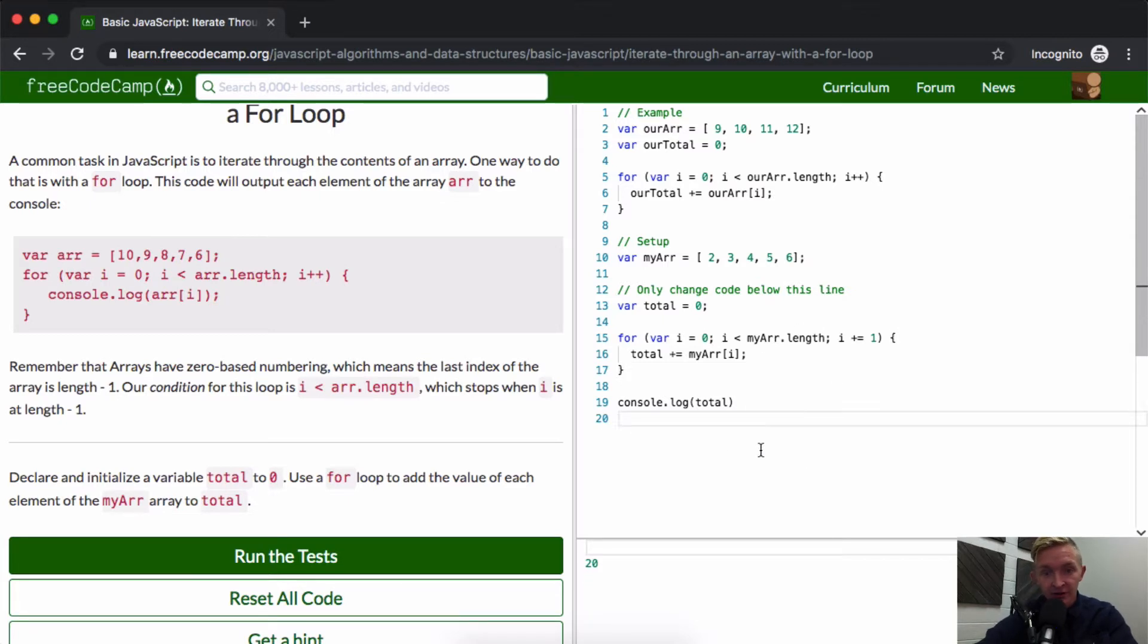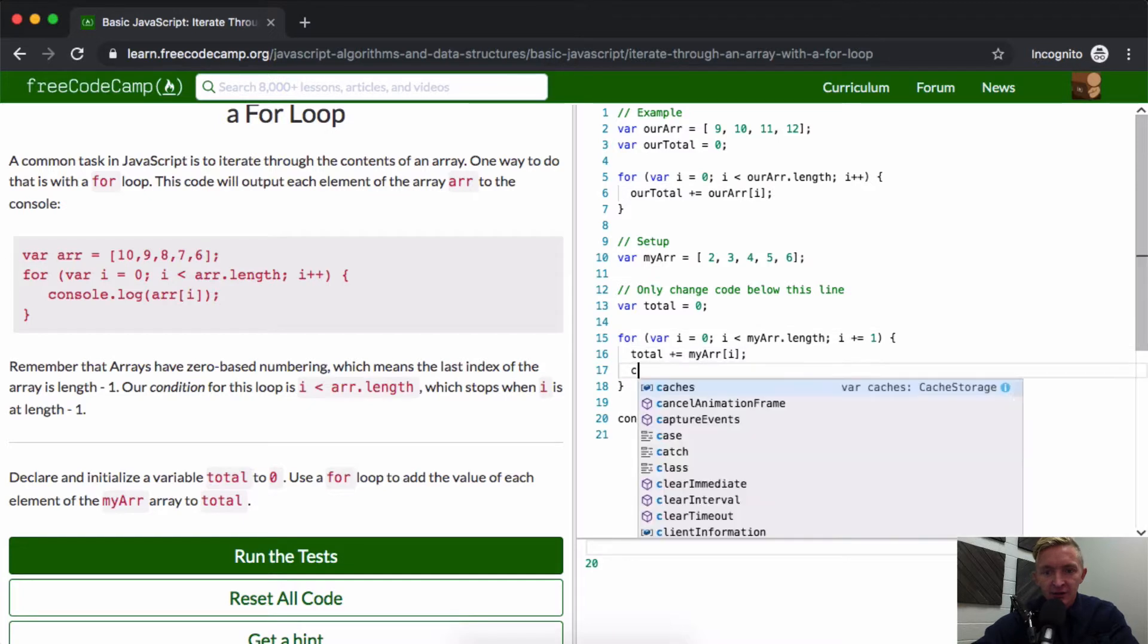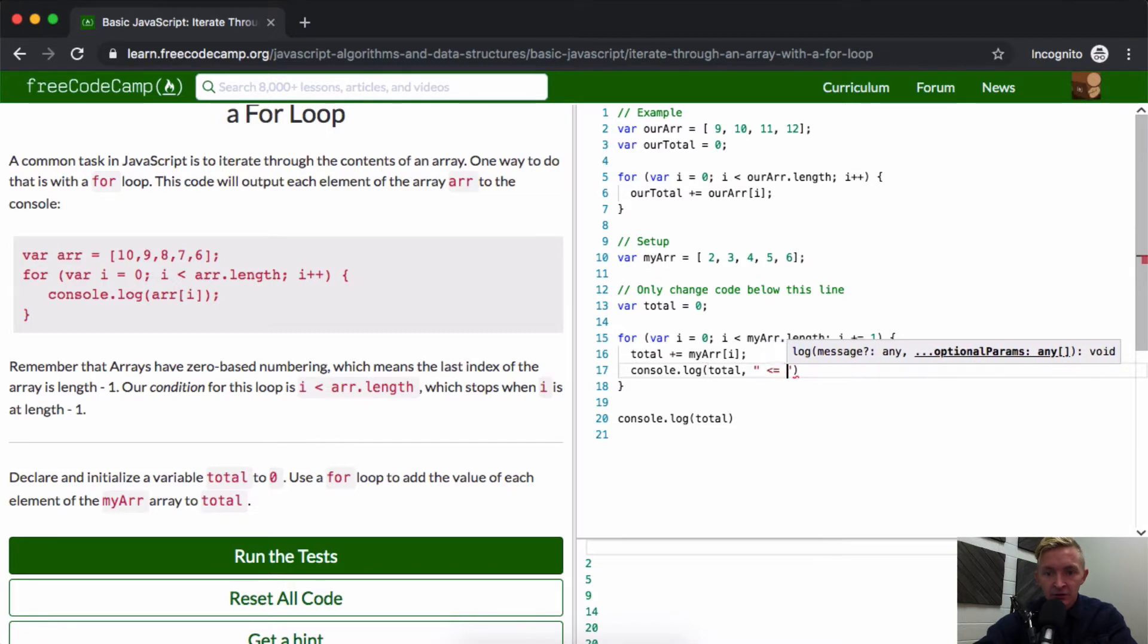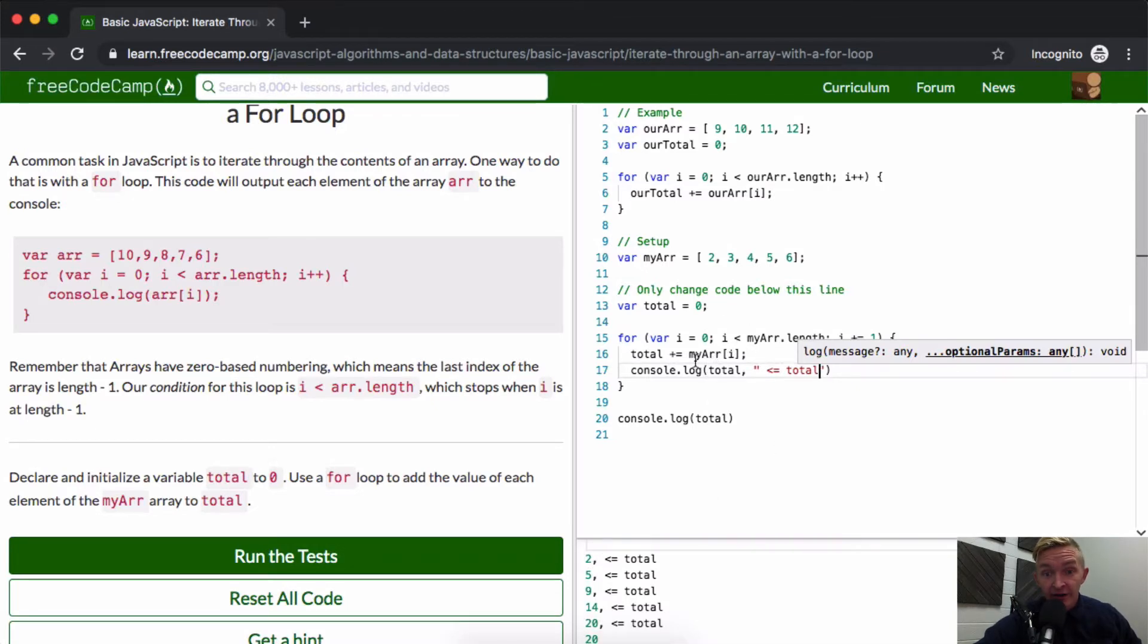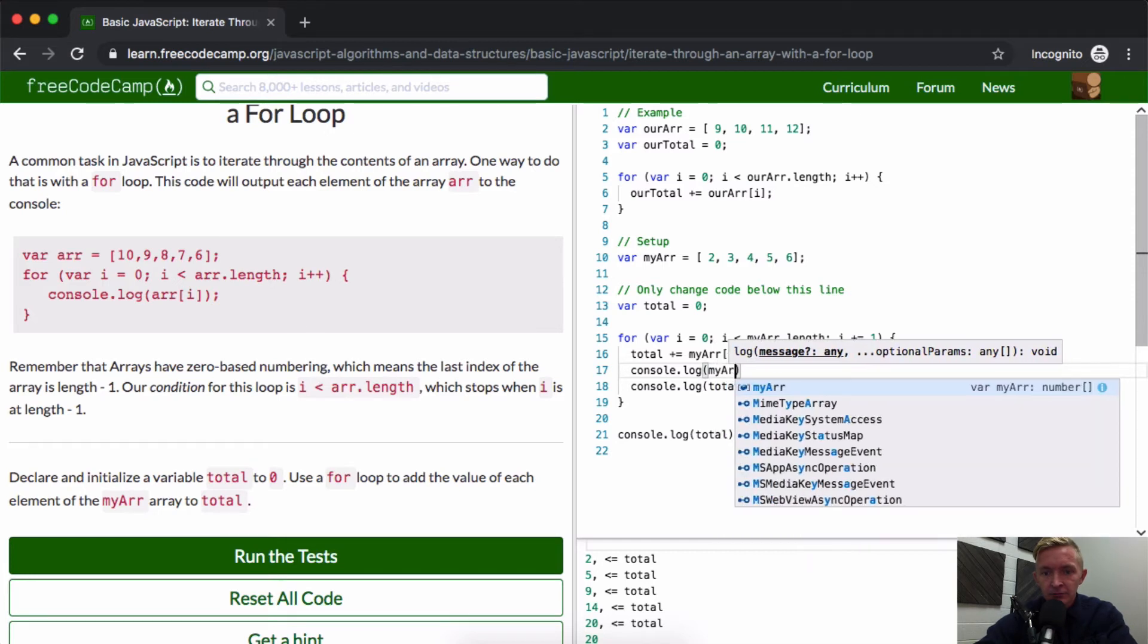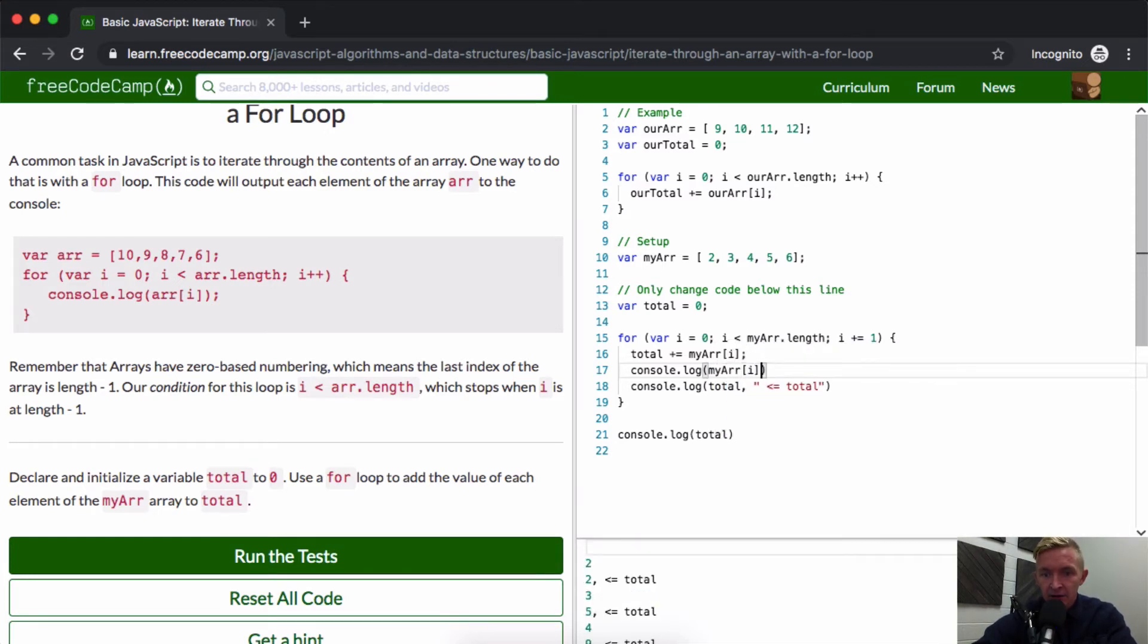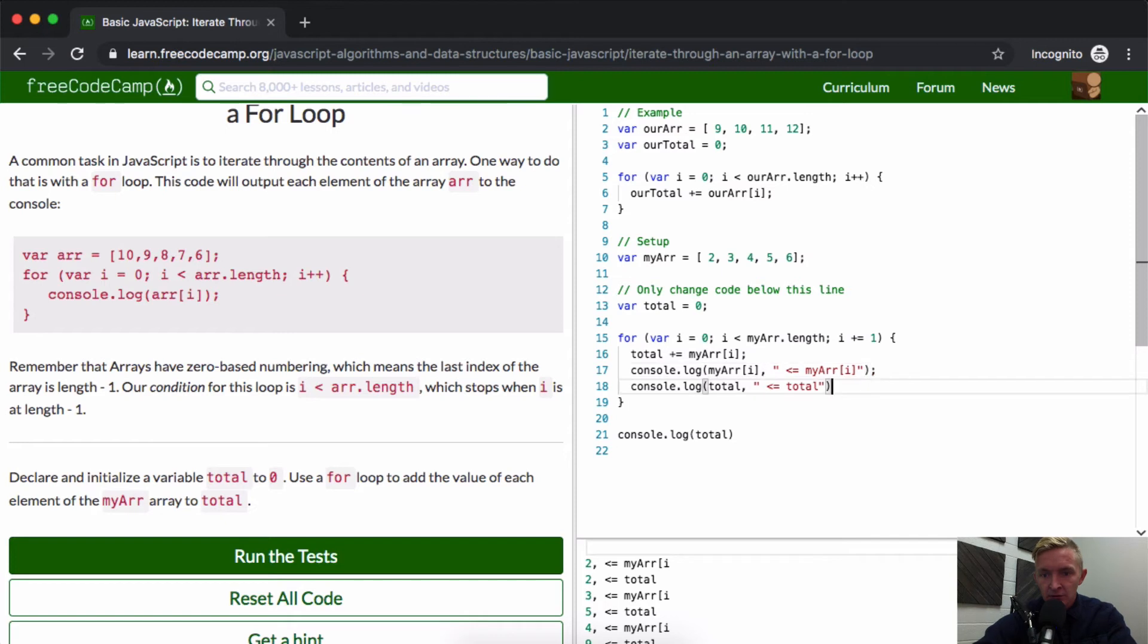I think that would be the better way to get the answer. But this should be the answer for the thing. The idea is that you're adding to the total. Let's console log the total as we're iterating through. You can see the total is growing. Initially it's zero, but then right after we add the first element which is two.